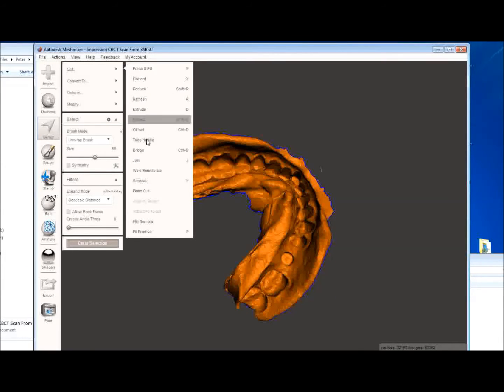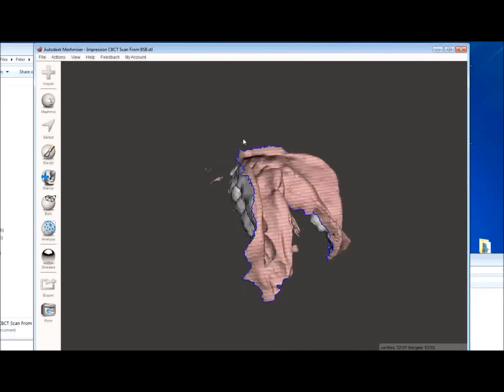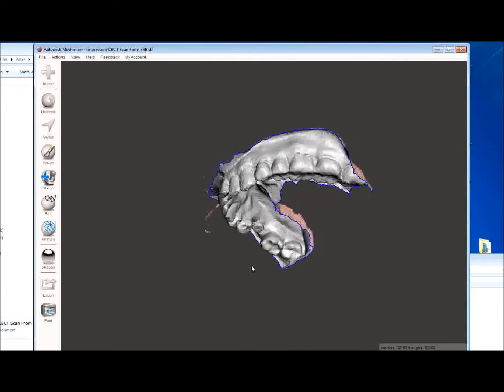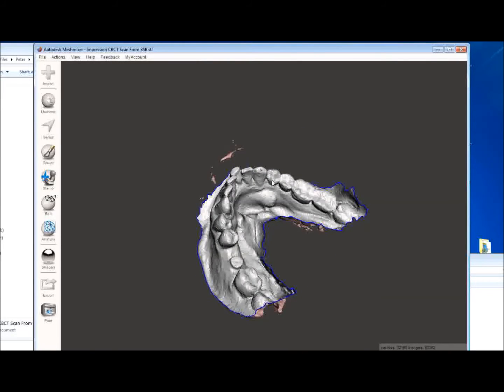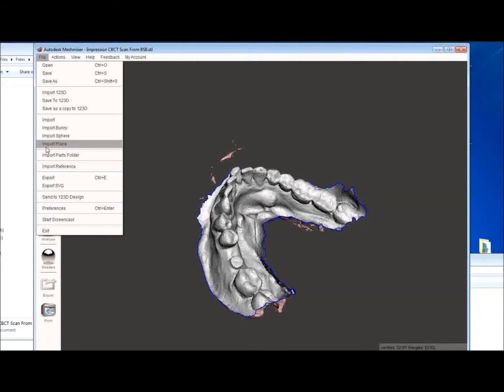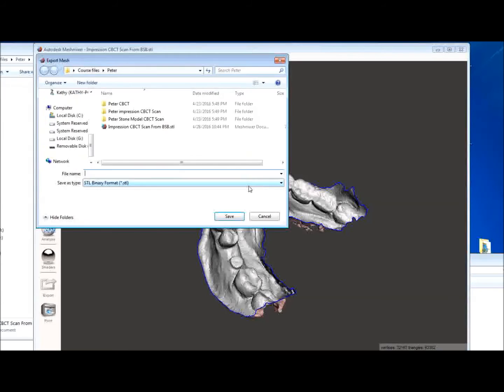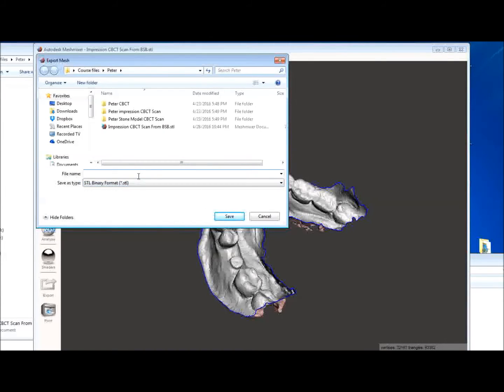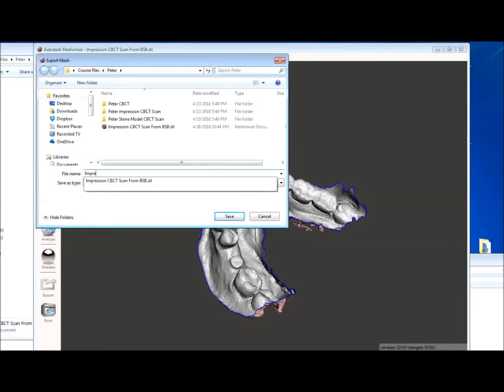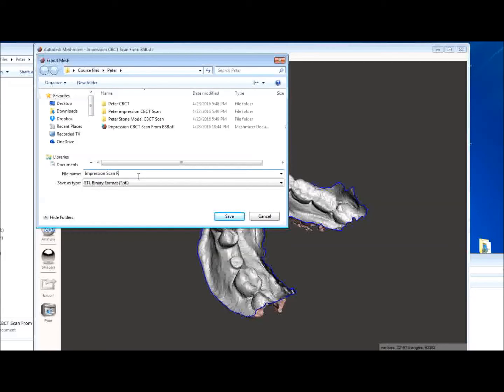Go ahead and hit edit. Flip normals. And now that's reversed and we have a positive image. We can then export this. And this time we're going to call it impression scan reversed or inverted if you like. And we're going to save that.